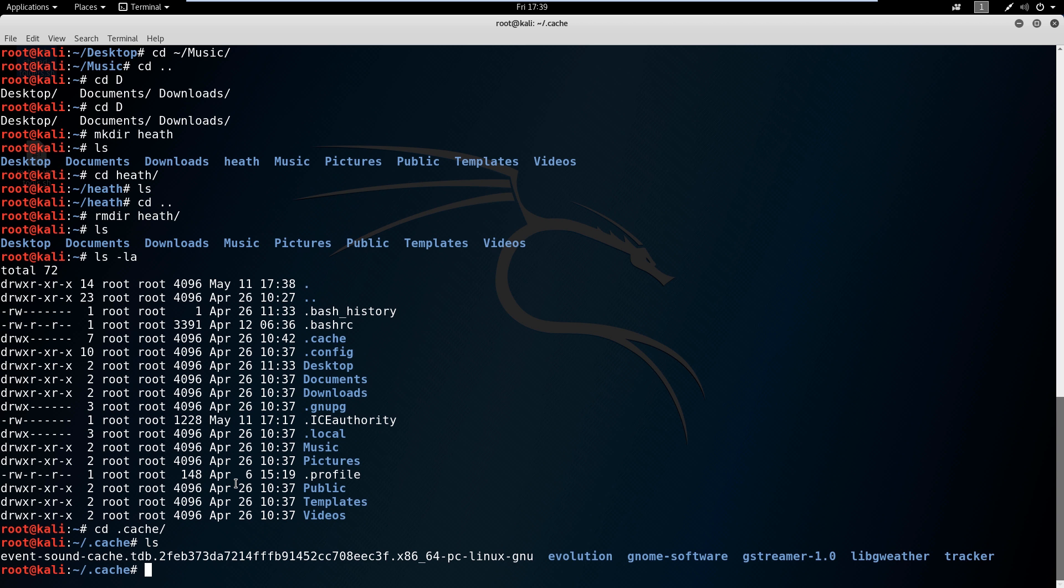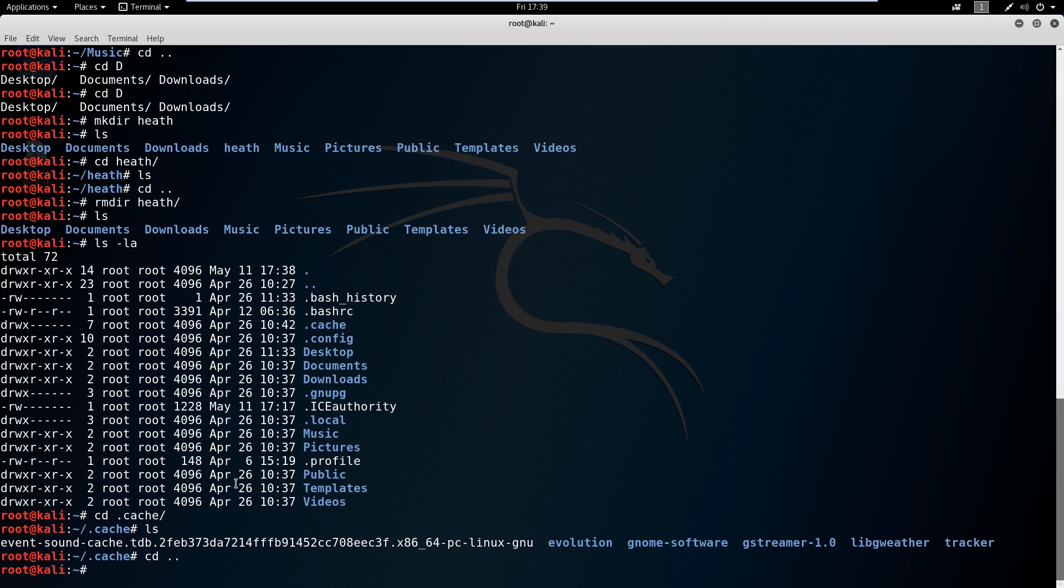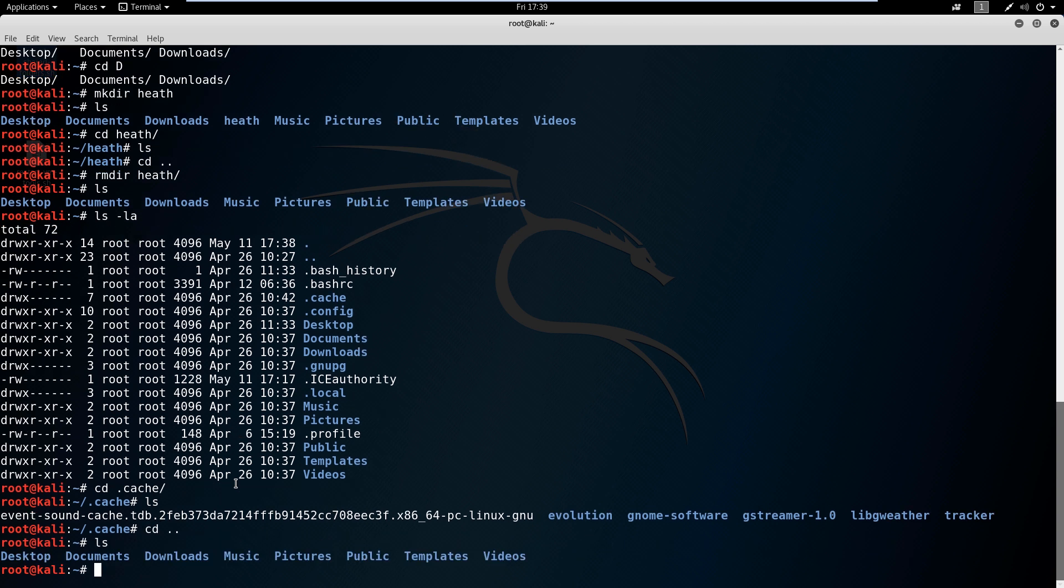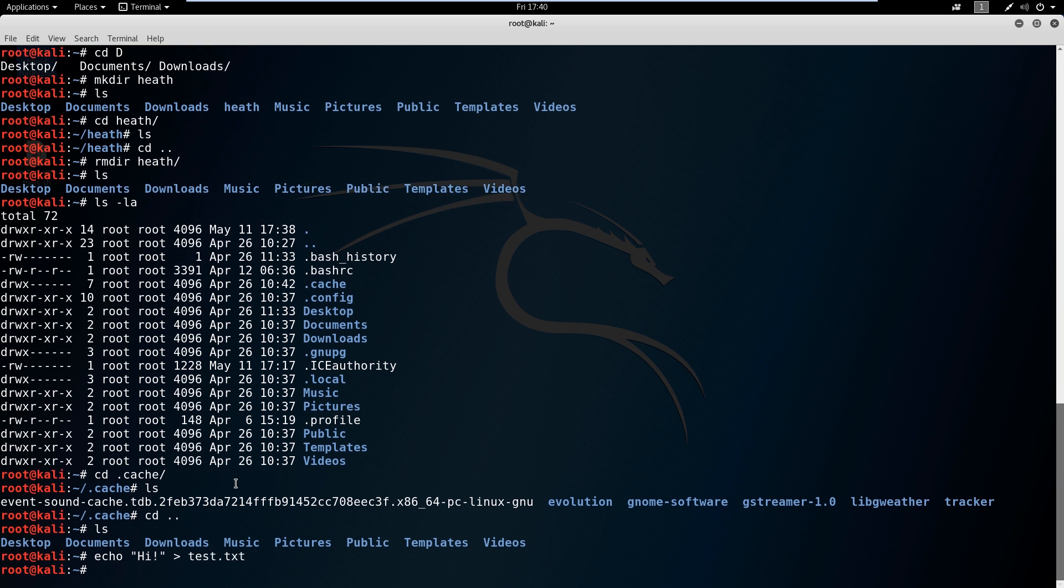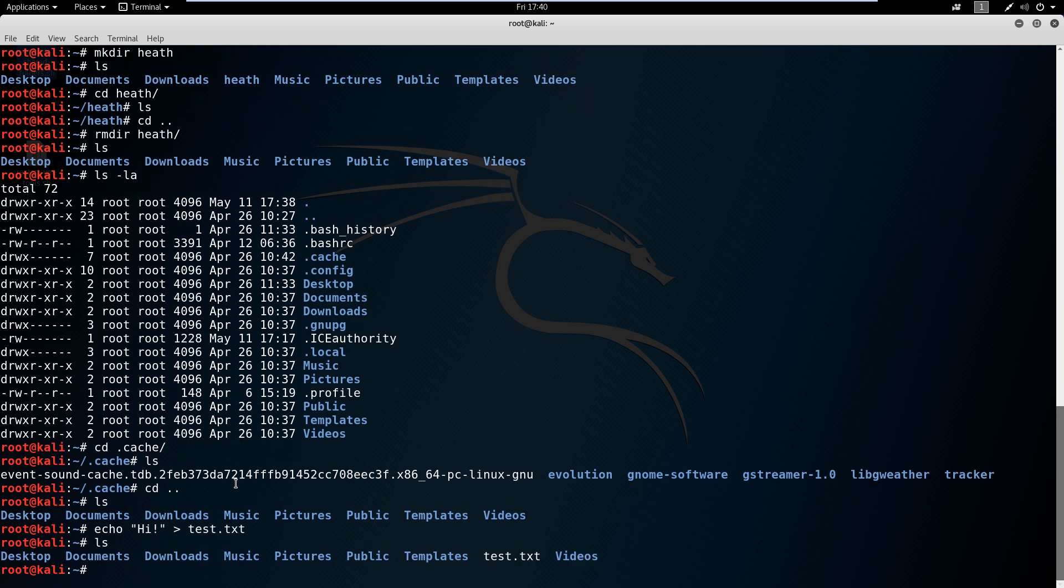So another thing we can do. Let's go back. Don't worry about what I'm doing here—you're going to cover these commands in a little bit. I'm just going to echo high, and we're going to put that in a test dot text folder. So now if we ls, you can see that test dot text is here.